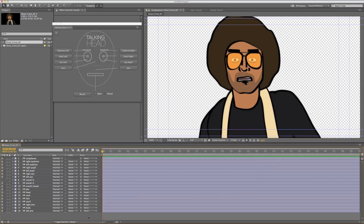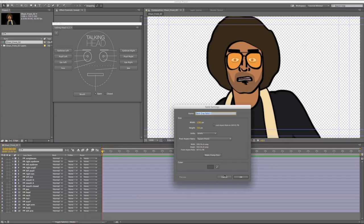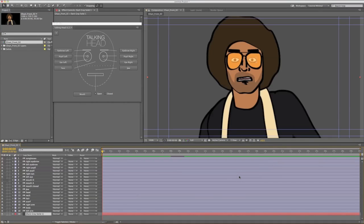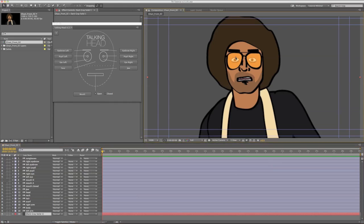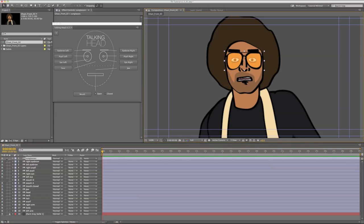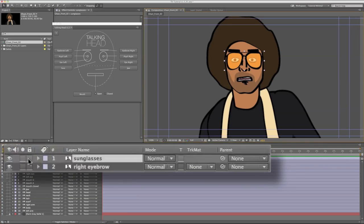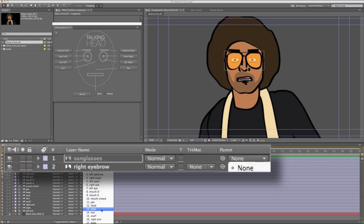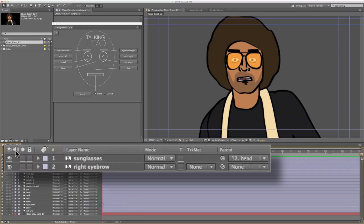I'm going to create a new solid and use that as a background. This character is wearing sunglasses and that is the top most layer. So if I try to select the eye layers behind it, I'm just going to keep hitting the sunglasses. So I'm going to lock that layer and attach it to the head in case I decide to rotate the head later on. The sunglasses will move with it.